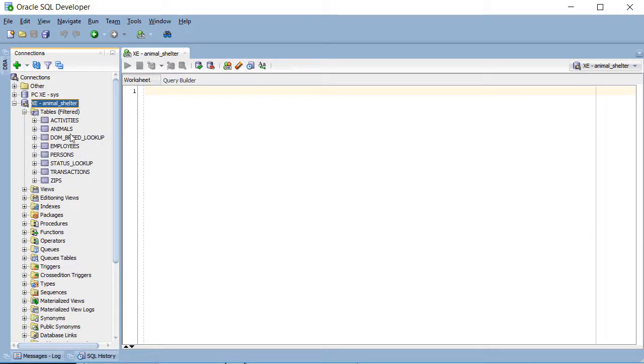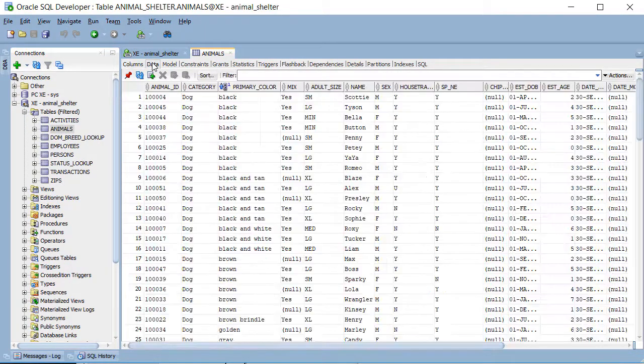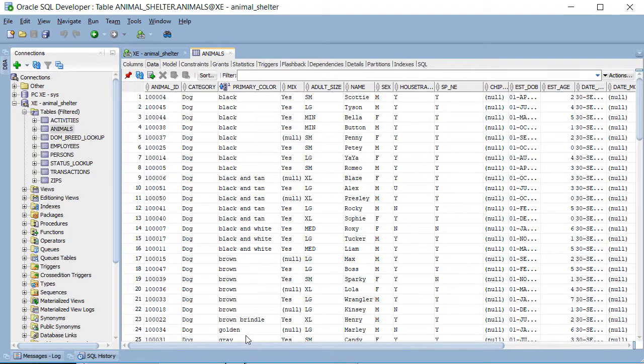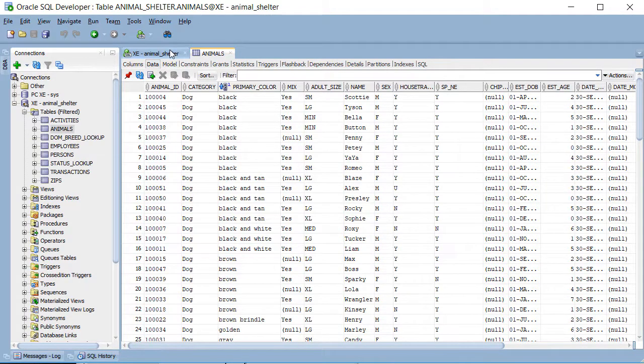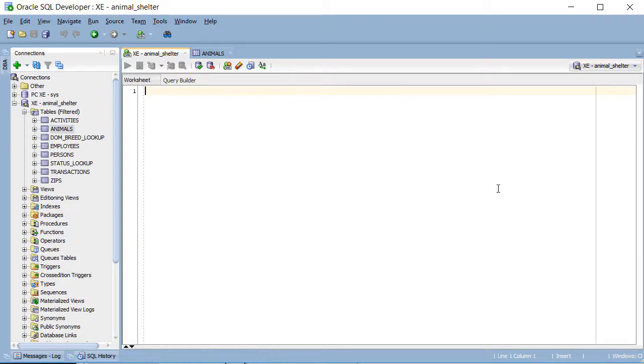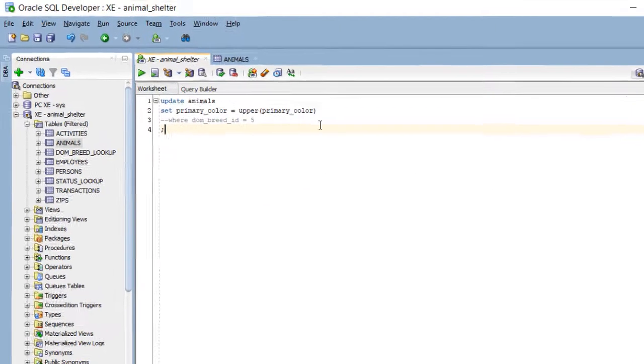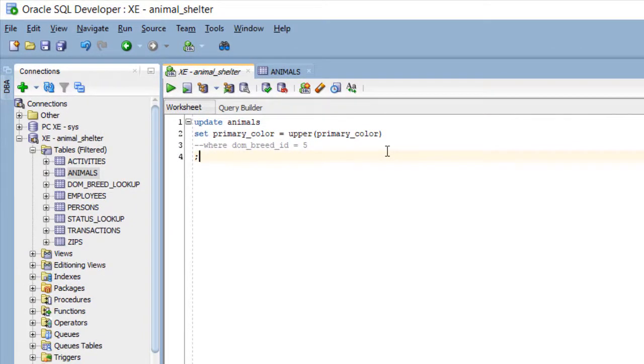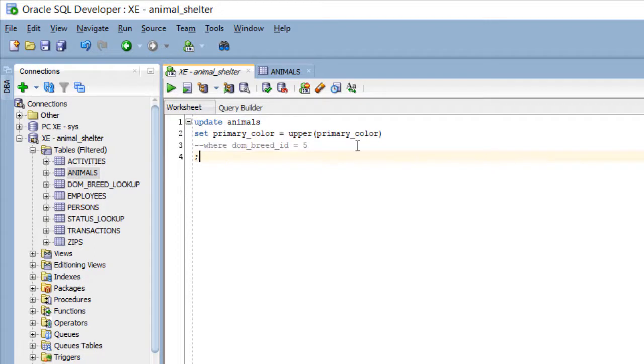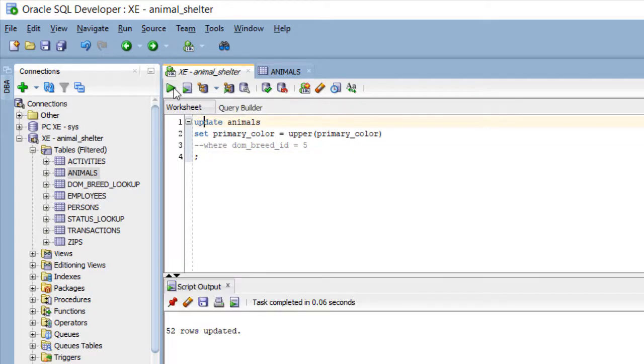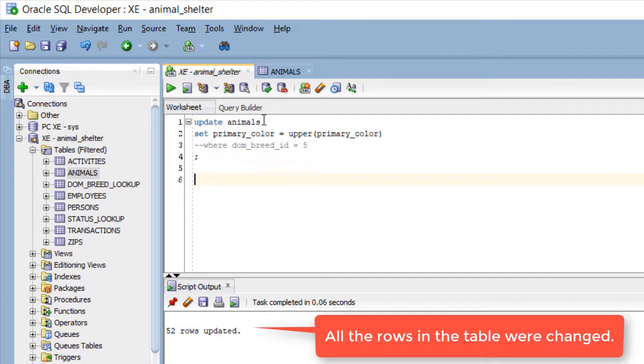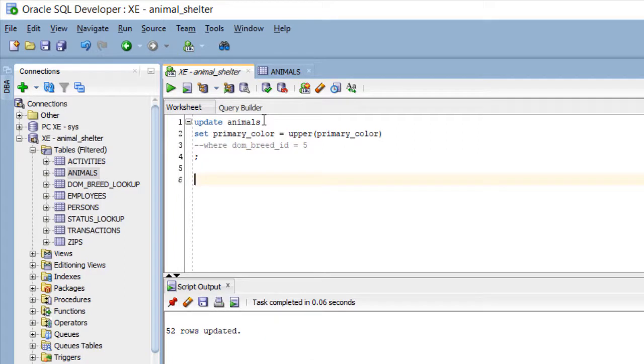And if I look at animals right now, click on that table, click on the data tab, we see our primary color is all in lower case. So let's say that for some reason, and I've copied this code, let's say for some reason, I just want to set uppercase for dominant breed five. But I forget to put in the where clause. What I've done here is I've commented it out. So now I'm going to run this. And then I think, oh no, I didn't want to do that.